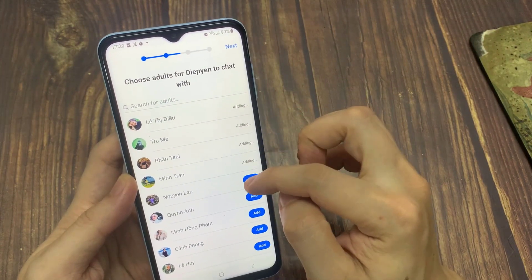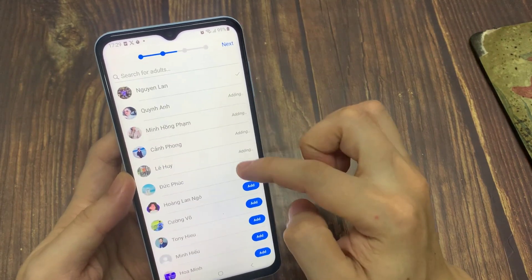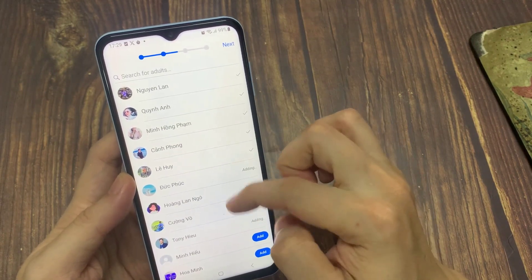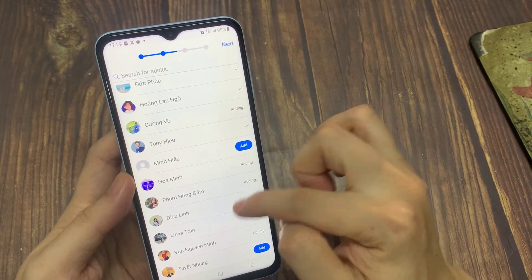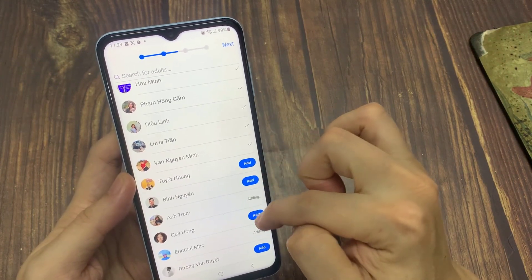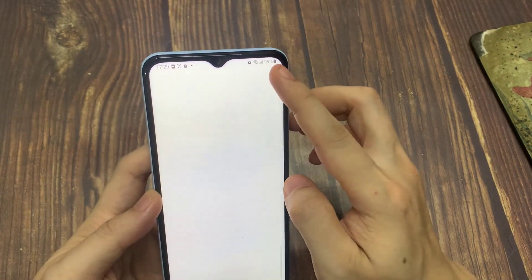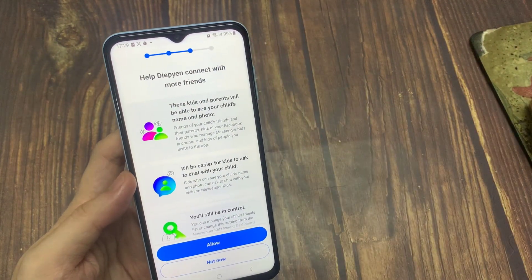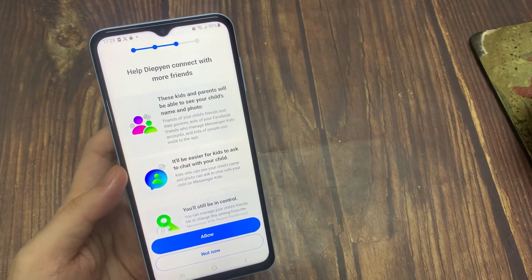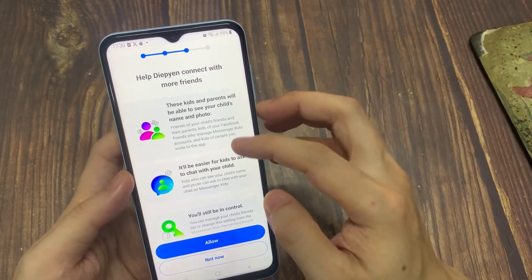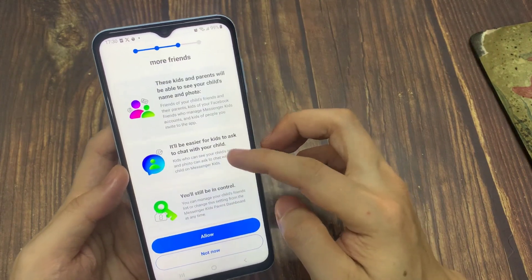Now, you can add adults you want to allow your child to chat with, like another parent or guardian, and other family members. When you add other adults, you'll be prompted to allow them to help you manage your child's Messenger Kids account. Tap allow access to let Messenger Kids send notifications, access photos and videos, and the camera and microphone for video chatting.